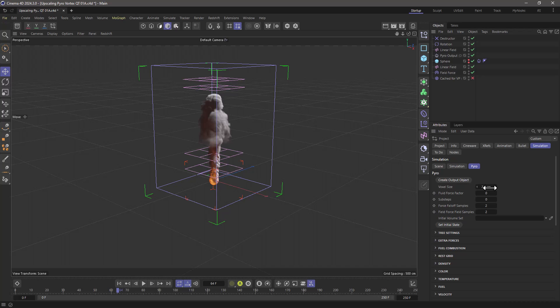Whereas if you use your original voxel size and then just upres it, it will look fairly identical.